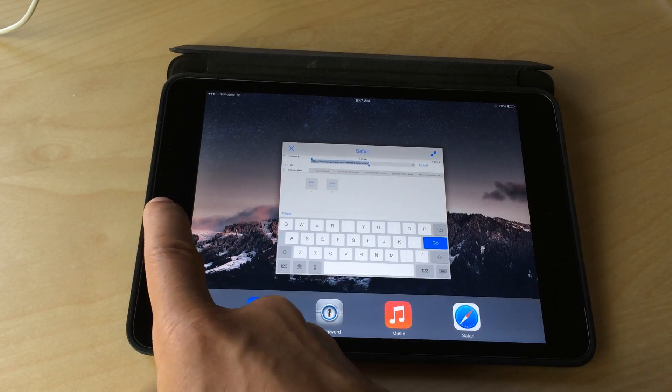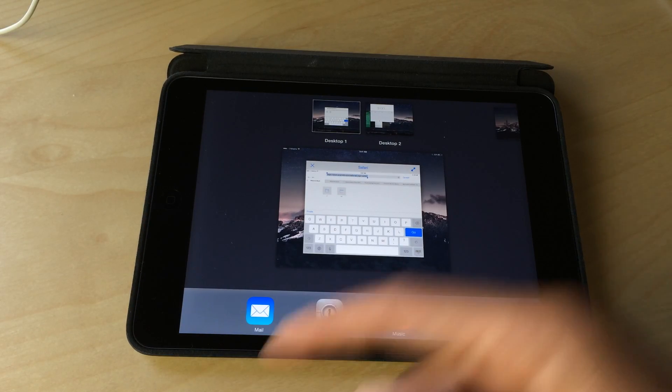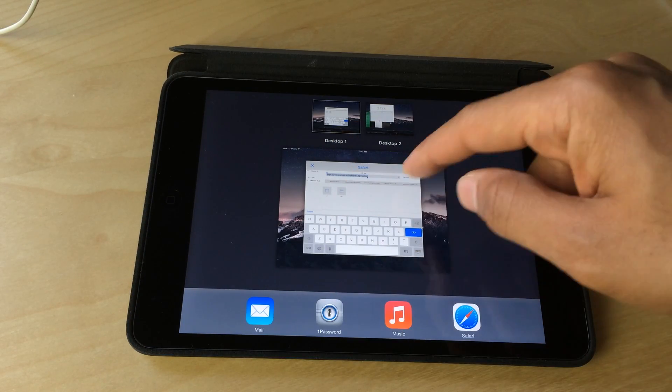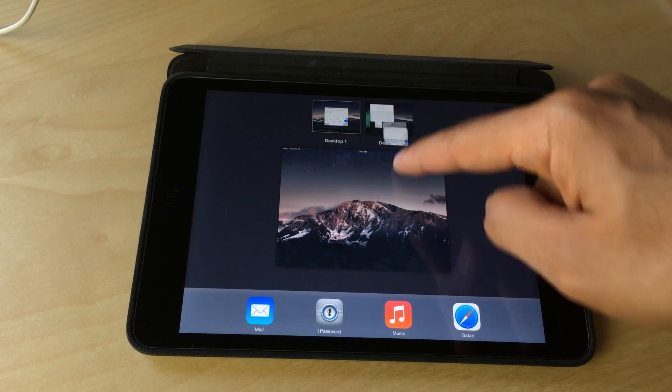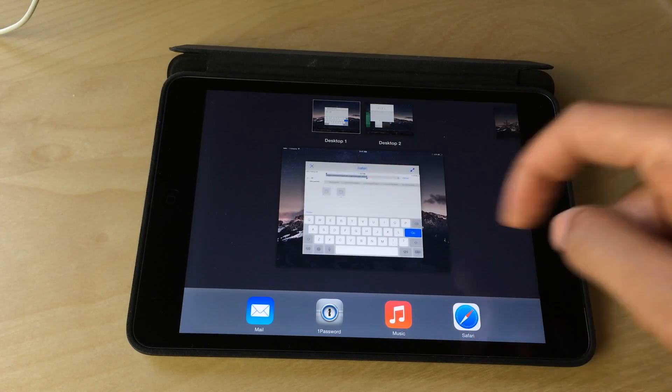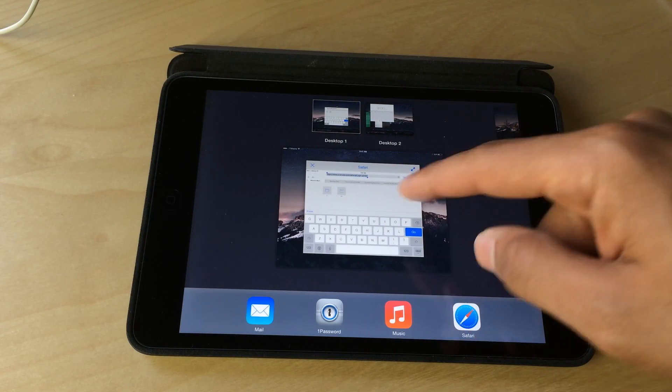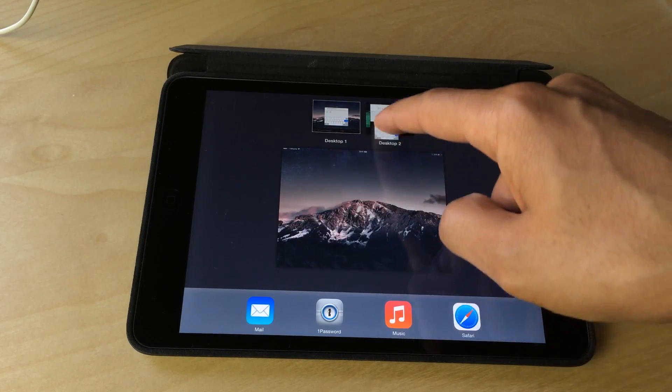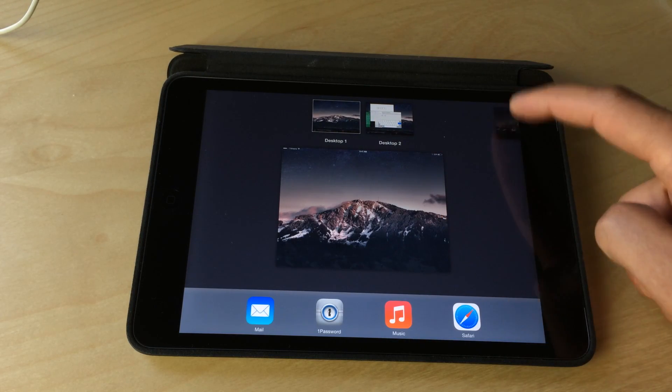And now I'm going to open up mission control mode and watch as I am able to drag this to another desktop just like that. So I can move that to any desktop that is open and available just like that with just a swipe. So simple, so easy.